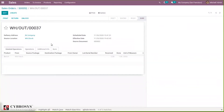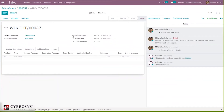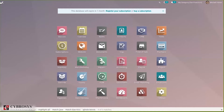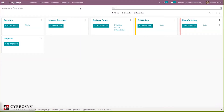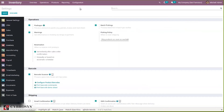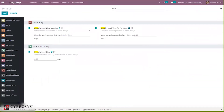In Odoo we also have security lead times, available for sales, purchase, and manufacturing. For sales, we have a security lead time for delivery orders. To configure this, go to Inventory and under Configuration Settings, search for 'security' to find the option. Security lead times allow us to cope with potential delays along the supply chain. When you set three days as the security lead time for sales, the schedule date will be three days before the expected date of delivery.